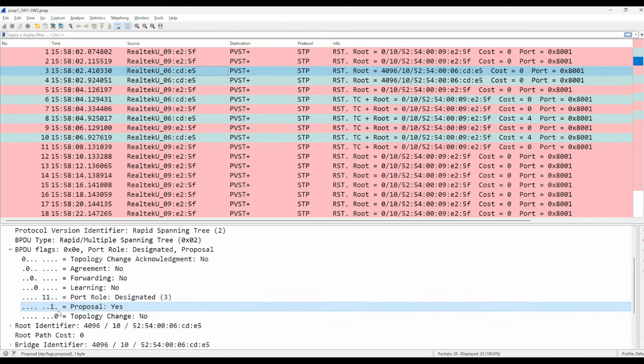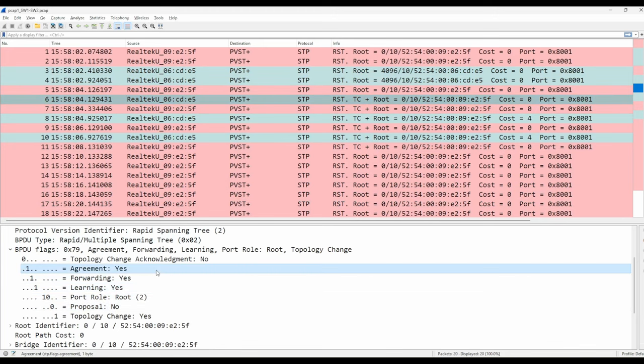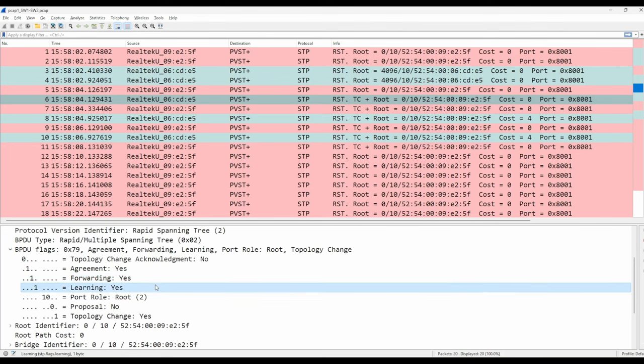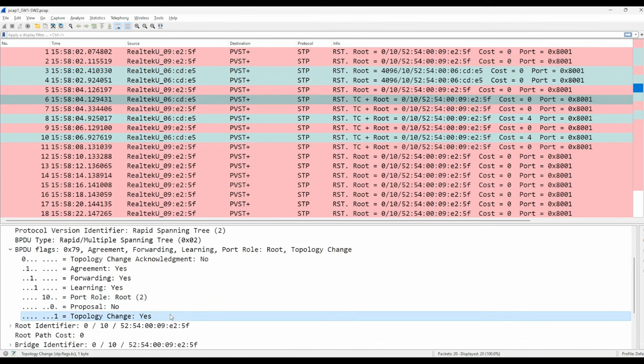Next, let's look at message number 6. This is switch 2's agreement BPDU. Notice that the flags have changed. The agreement flag is set, and so is the forwarding flag. This means that switch 2's port is already in the forwarding state. The learning flag is set also, which might seem odd. This doesn't necessarily mean it's in the learning state. It means that it is capable of learning MAC addresses. This flag should be set if the port is in the learning state or the forwarding state.